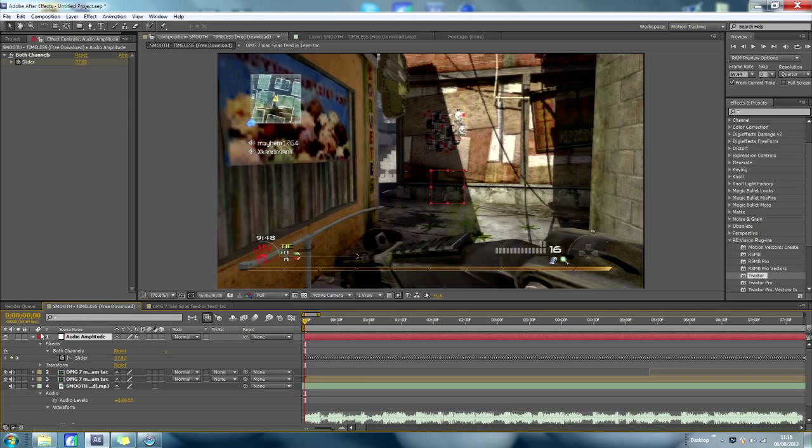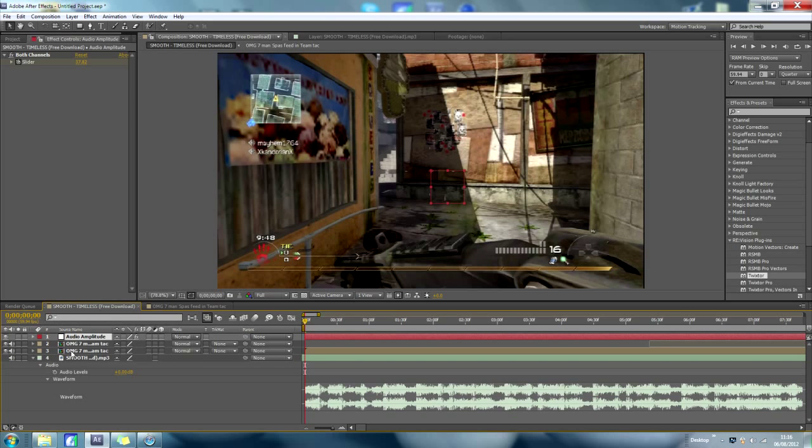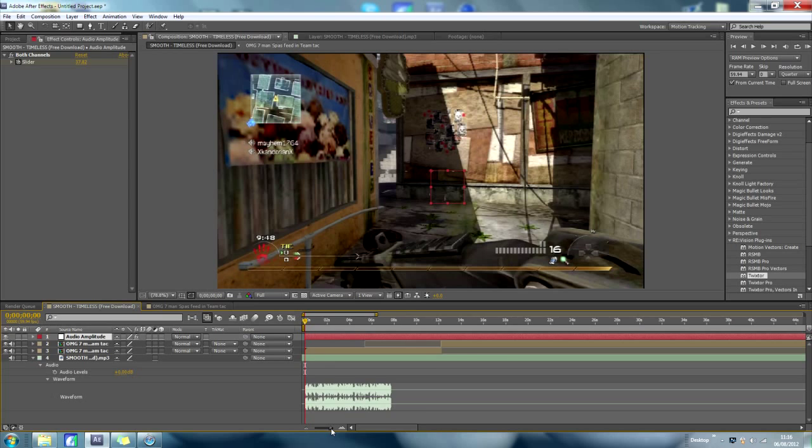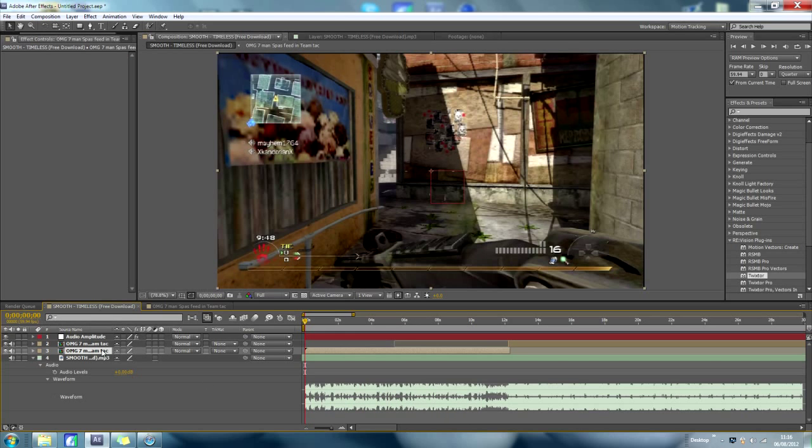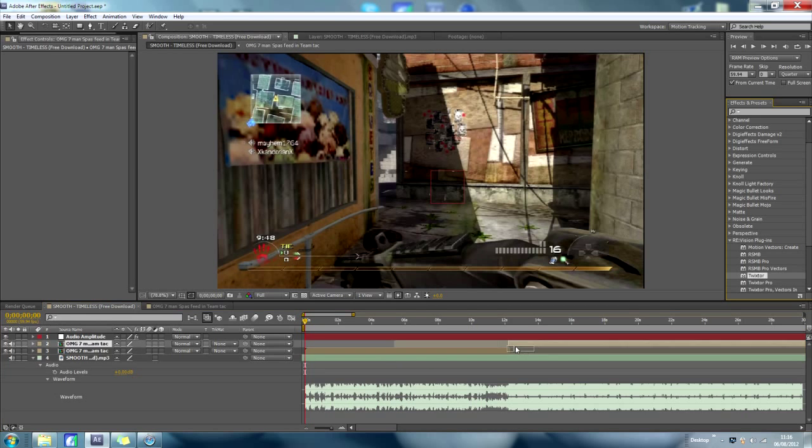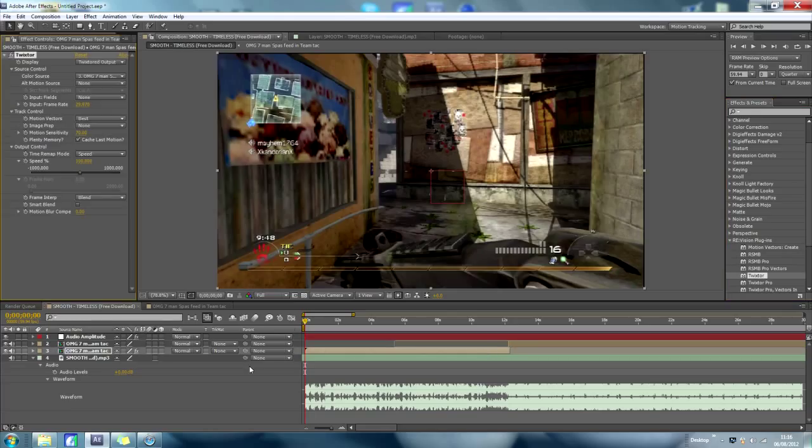Now, this is the part where it's going to get quite confusing, okay. You go to your split clip, add twixtr to it, right.